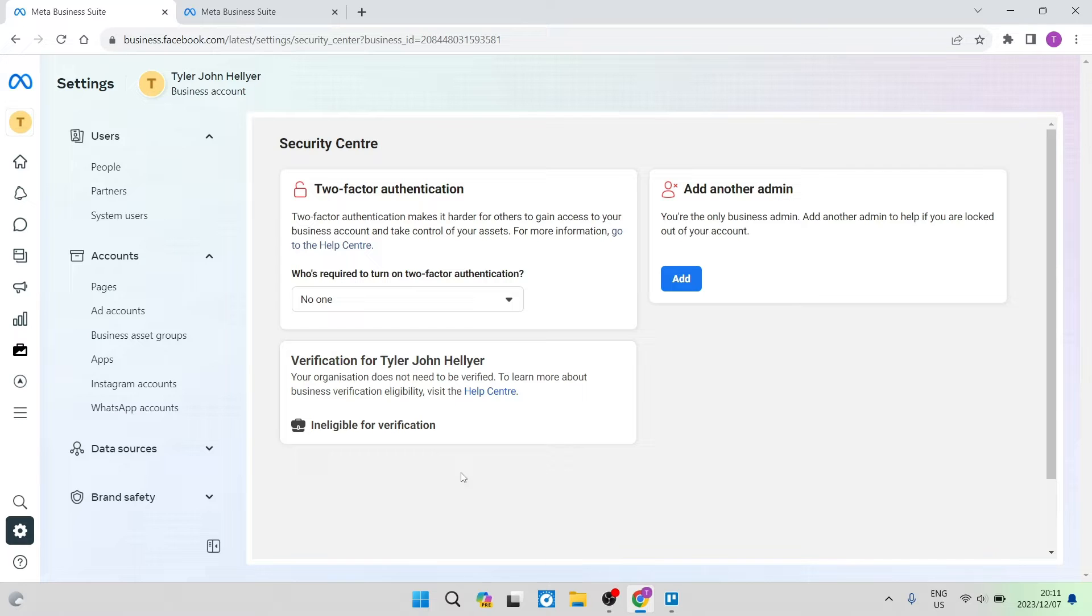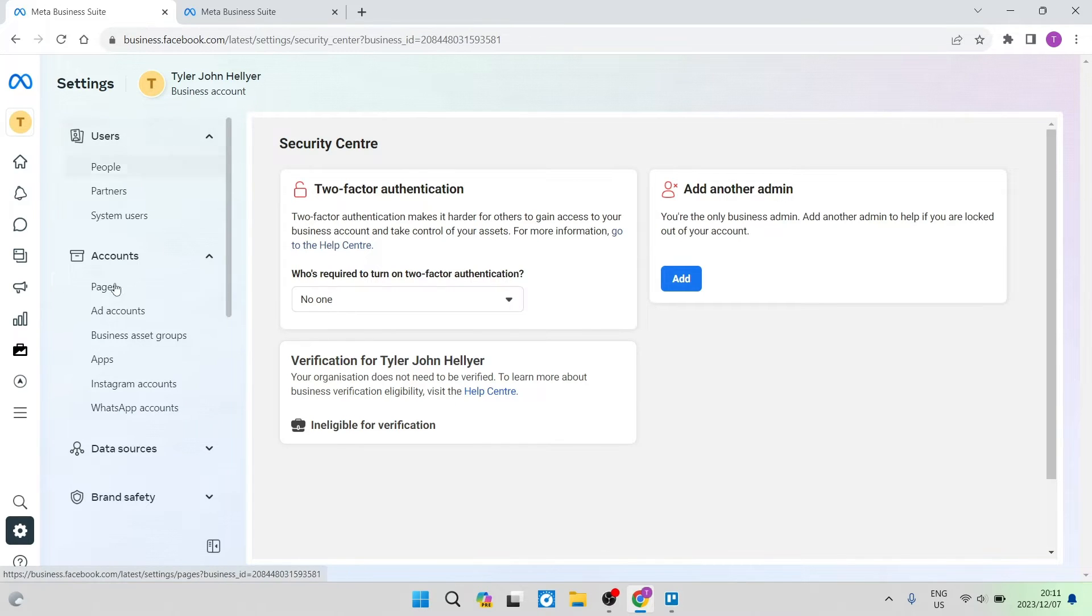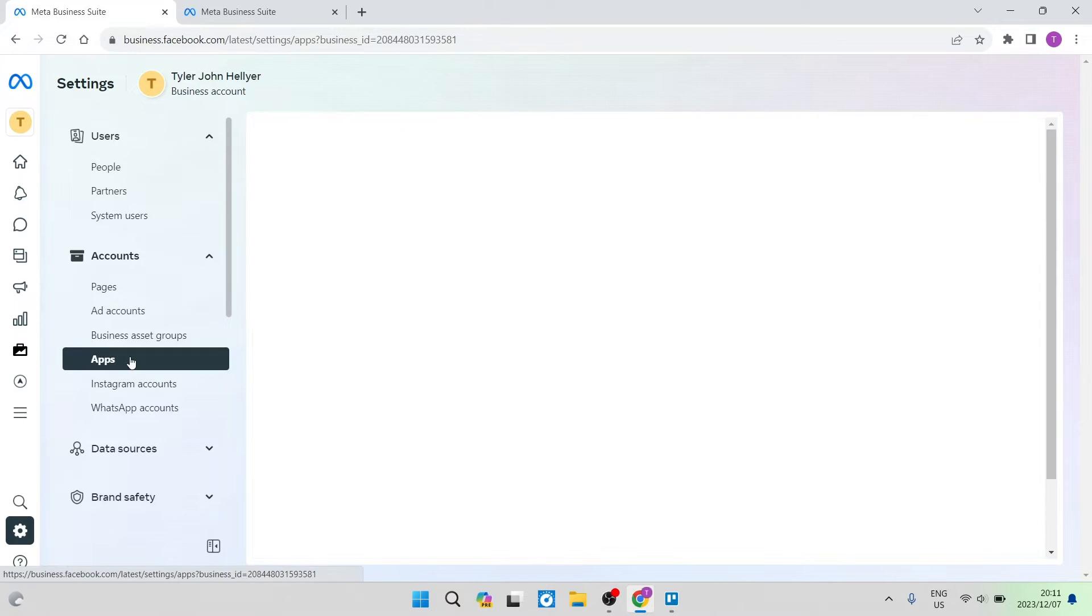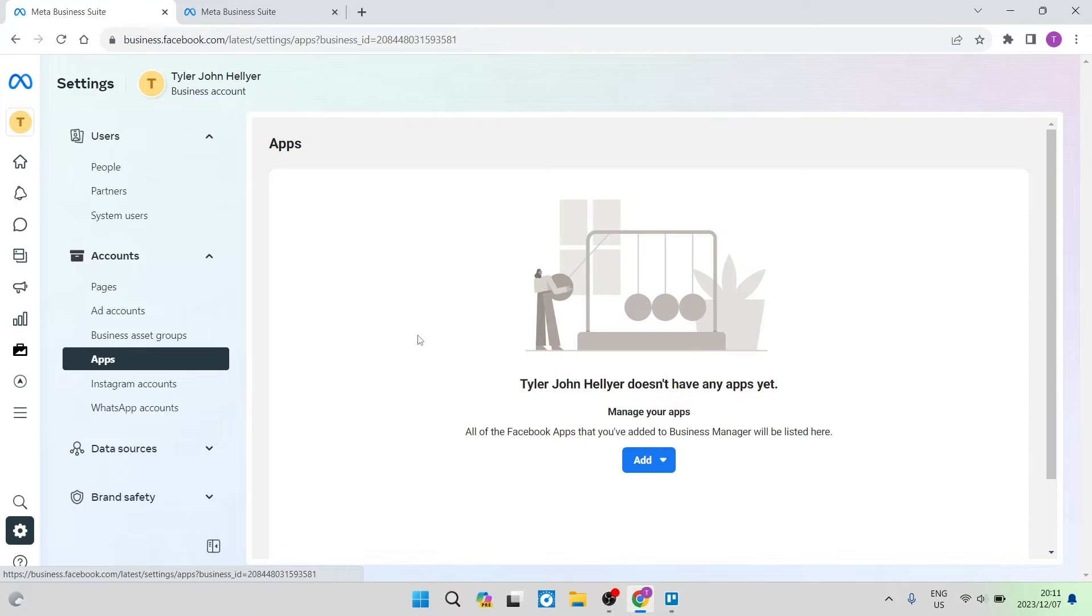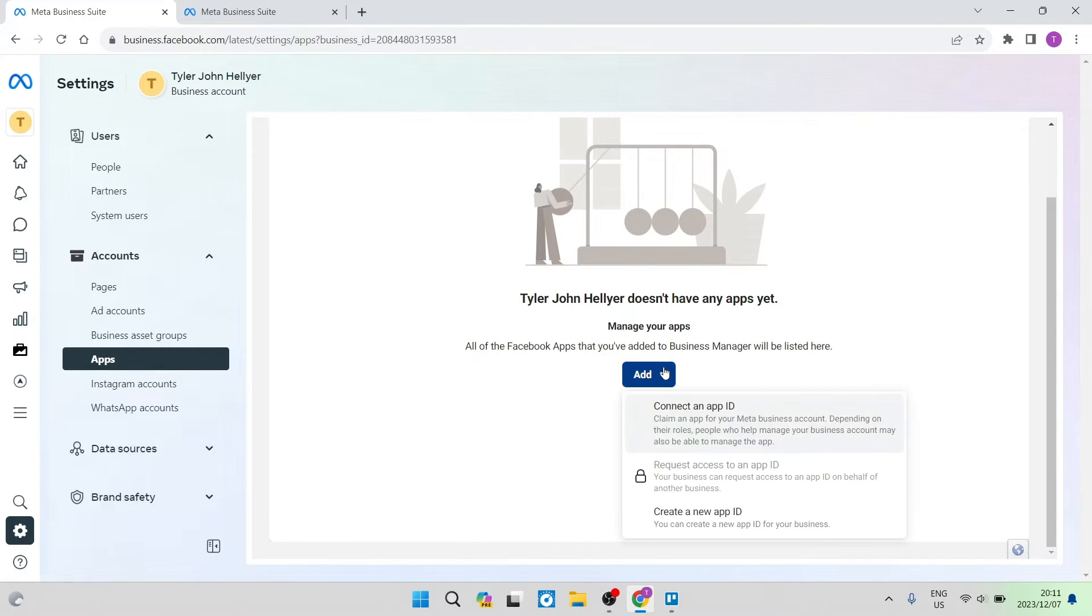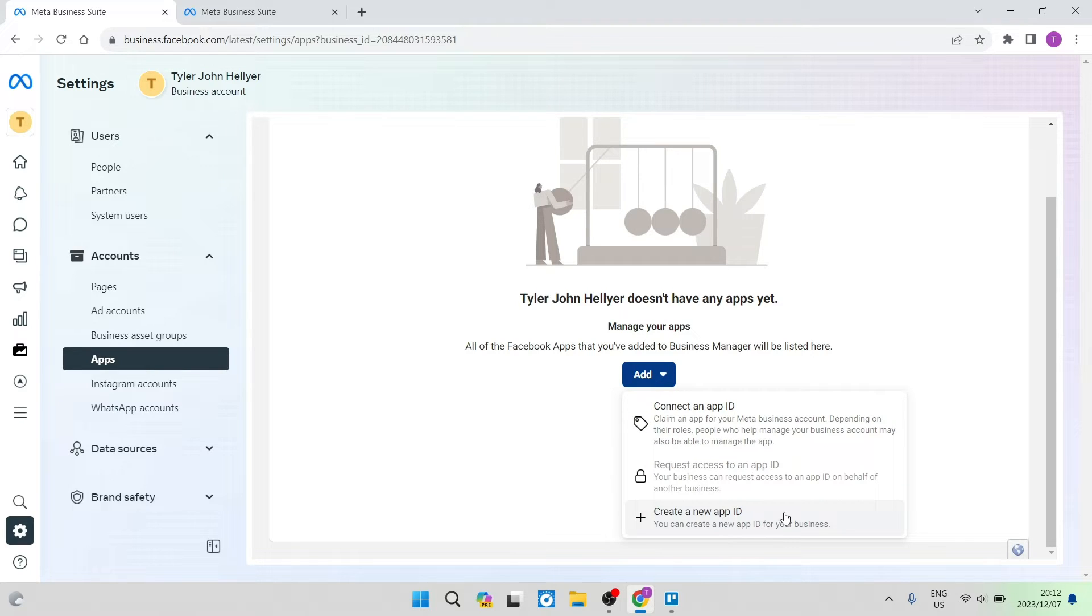The first thing we're going to do is on the left hand side in that same menu underneath Accounts, you're going to look for Apps and open that up. Once you are in Apps, you will have the opportunity to add an app. If you tap on Add, you go all the way to the bottom and it says Create a New App ID.